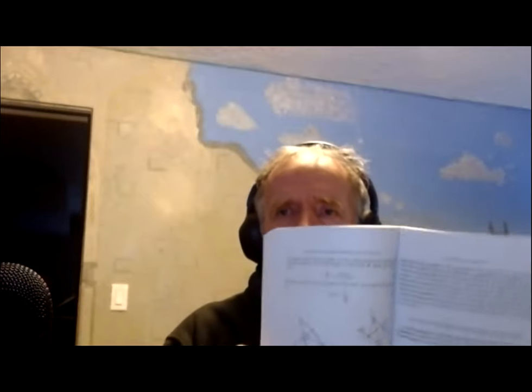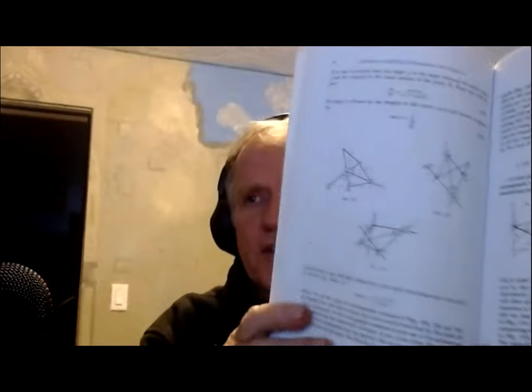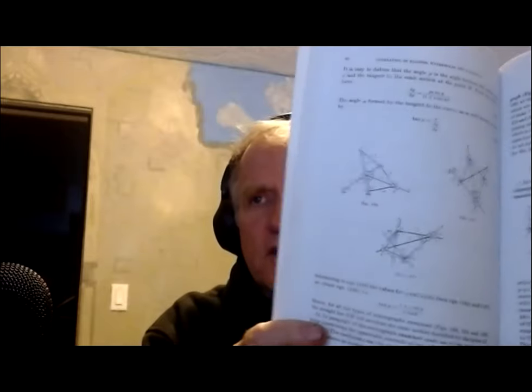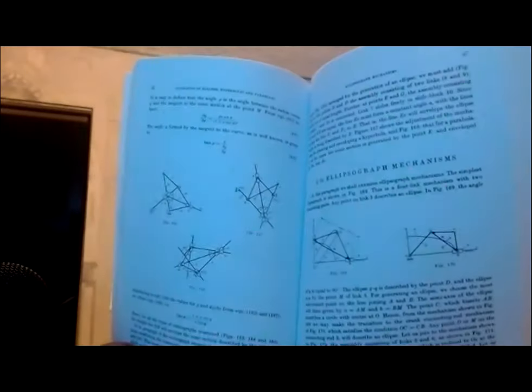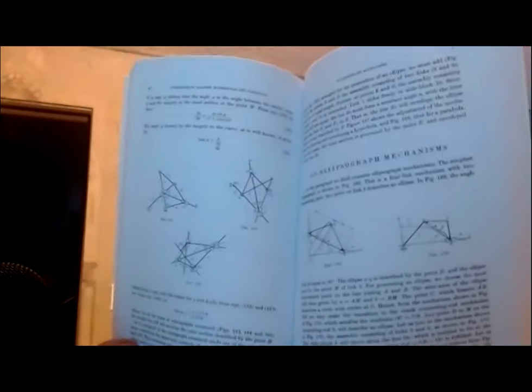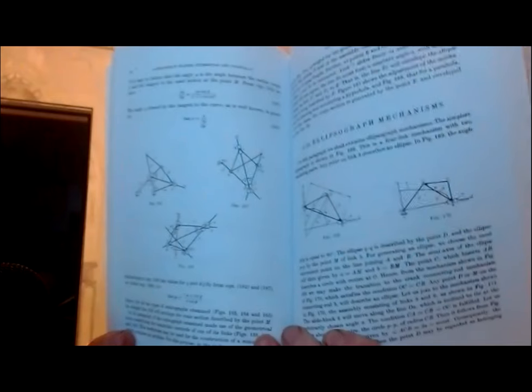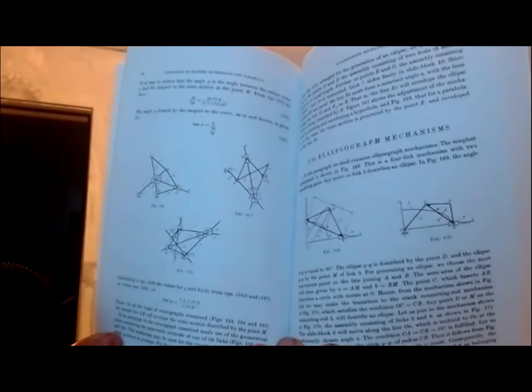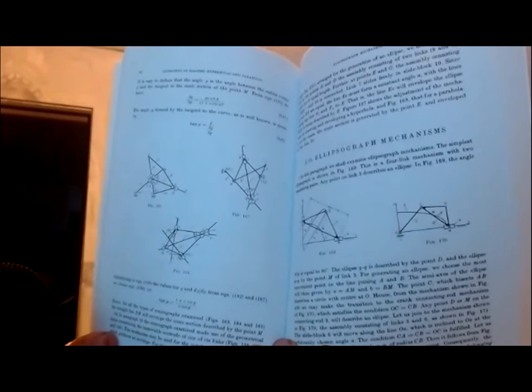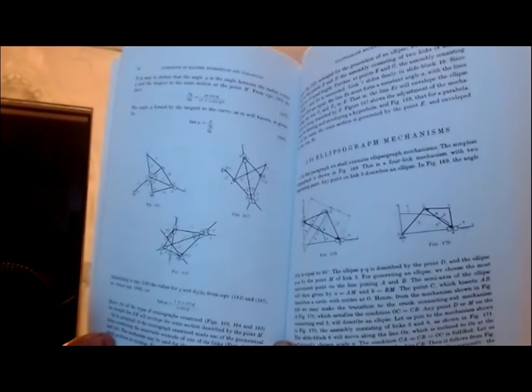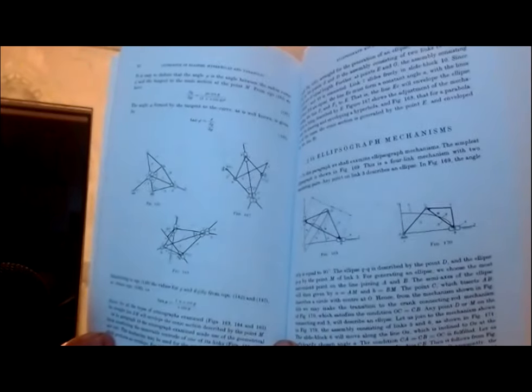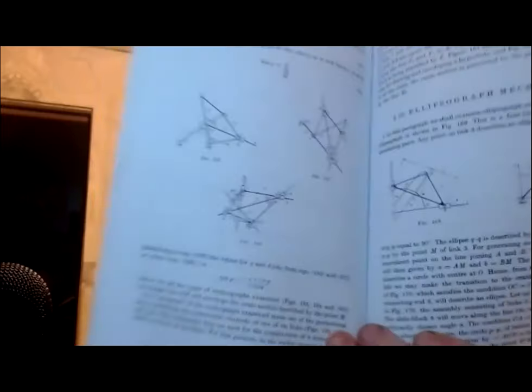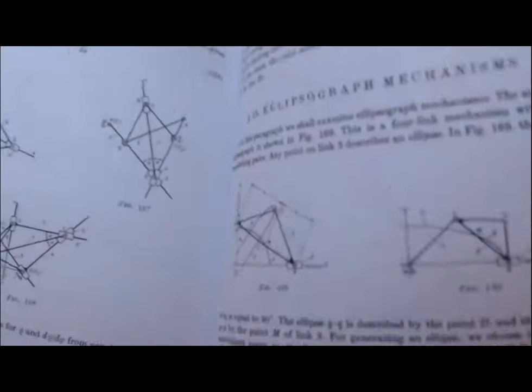I'm doing mechanisms from this book, Mechanisms for the Generation of Plane Curves. I'm going to look at a few ellipse mechanisms, ellipse generating mechanisms in this video. We'll look at the very first couple they have here, the Archimedes trammel and a crank slider which we'll see is equivalent.